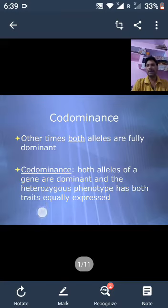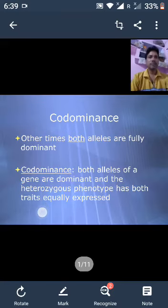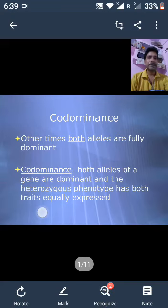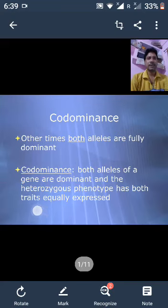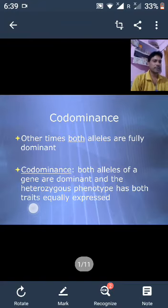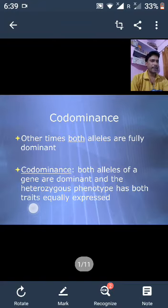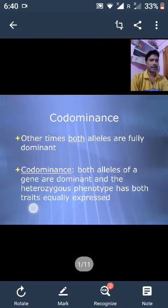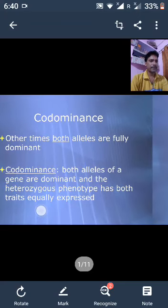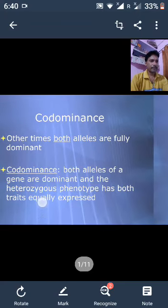Codominance is a heterozygous condition in which both alleles at a gene locus are fully expressed in the phenotype. Alleles which show an independent effect are called codominant alleles. In codominance, neither phenotype is completely dominant.